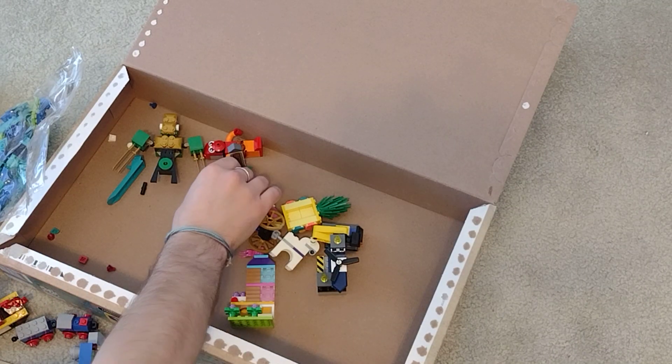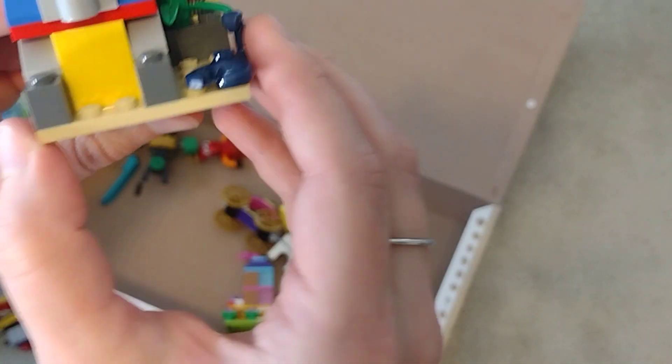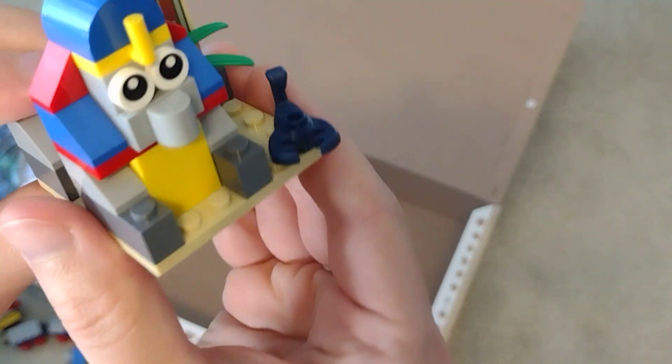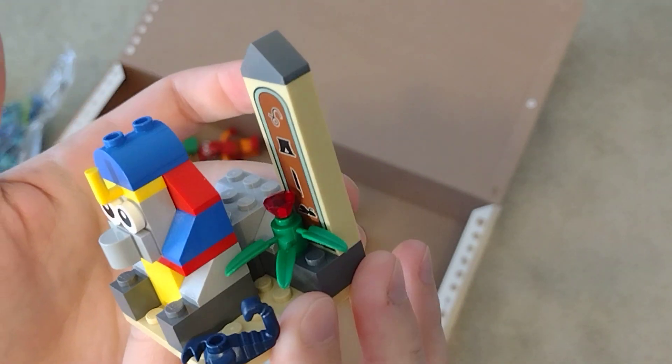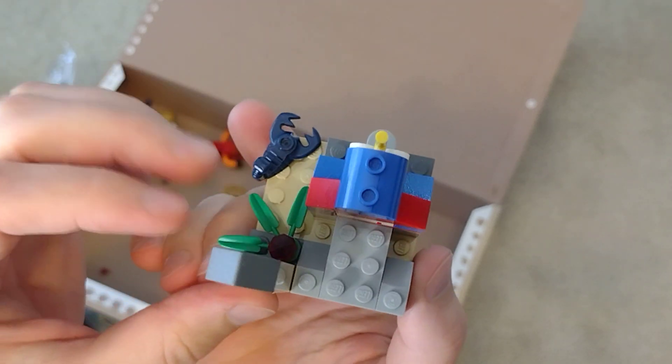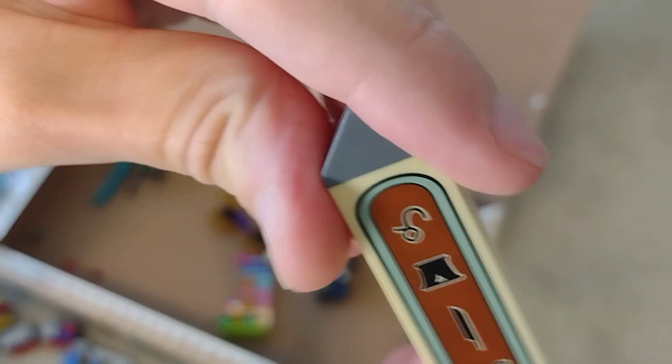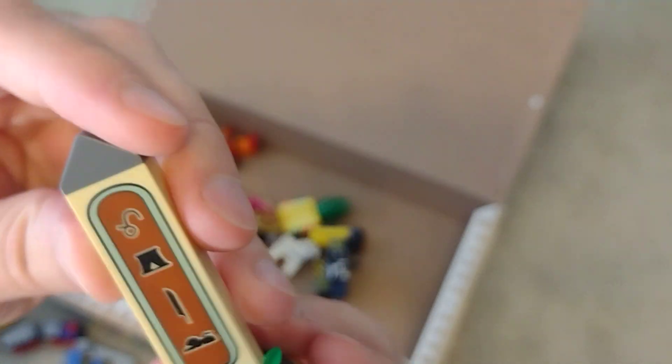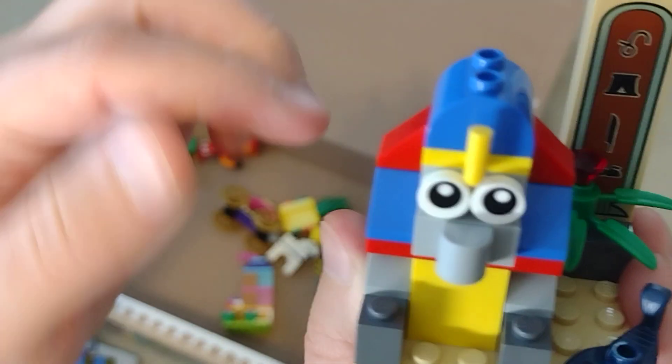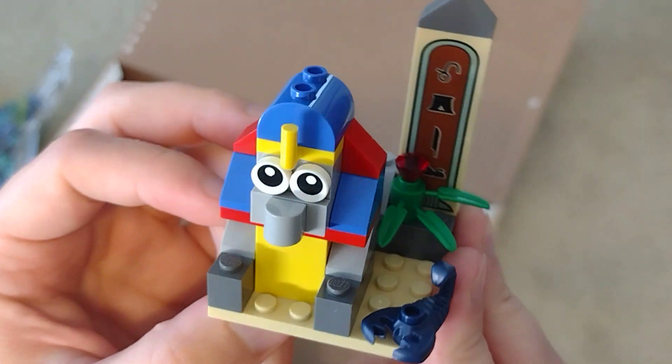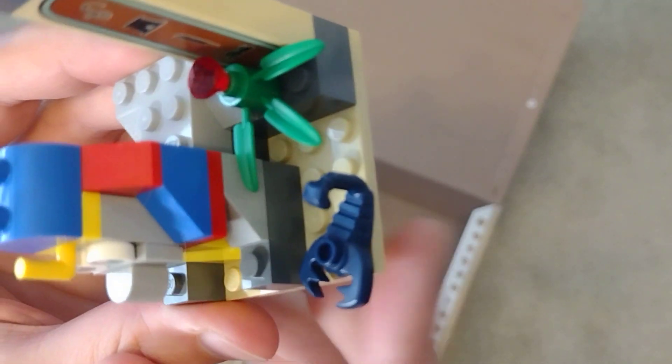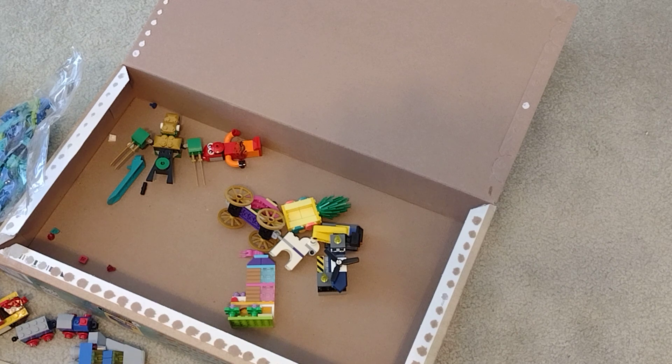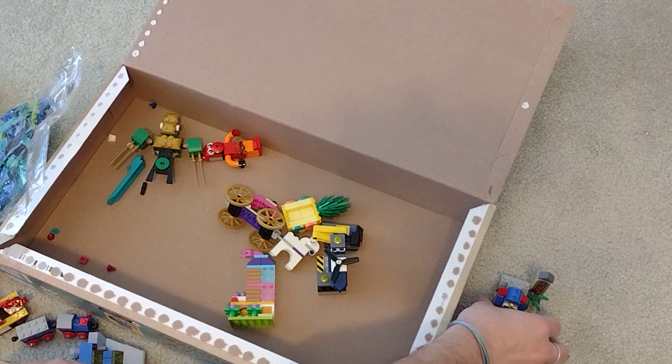And then next we have the Sphinx, the Pharaoh Sphinx. I also have this set but have yet to rebuild it. This is quite nice because we get this printed piece after a very long absence of it. And I think this Sphinx also looks very cute. And we have a nice dark blue scorpion which has not been available since maybe 2014.